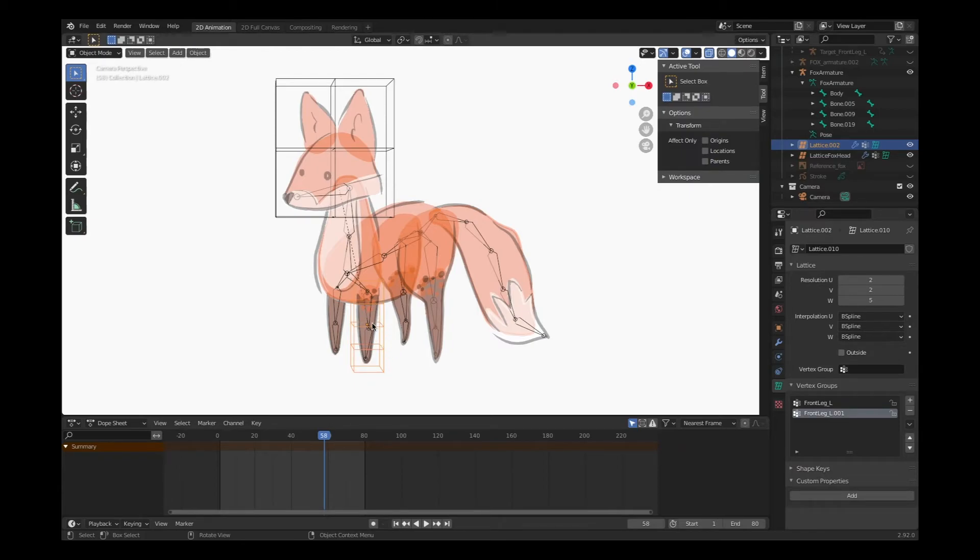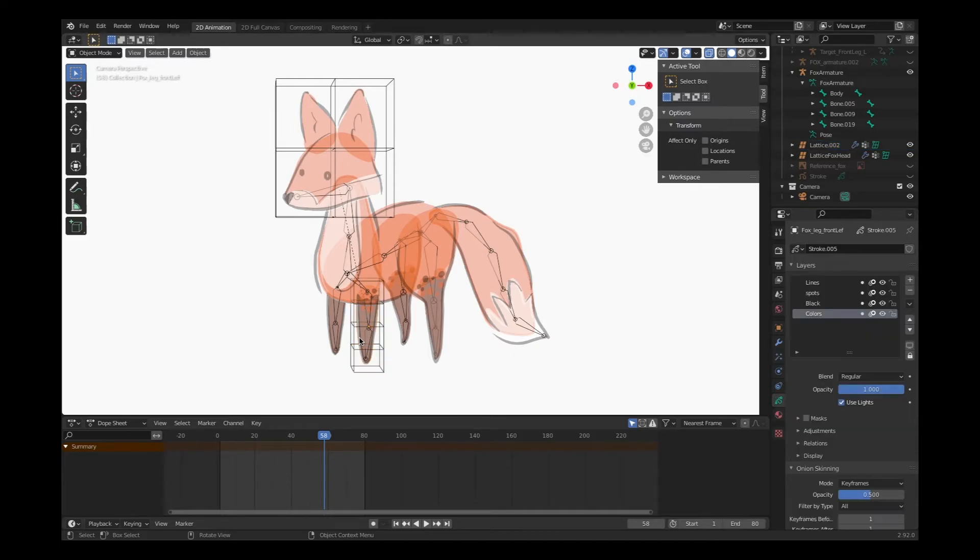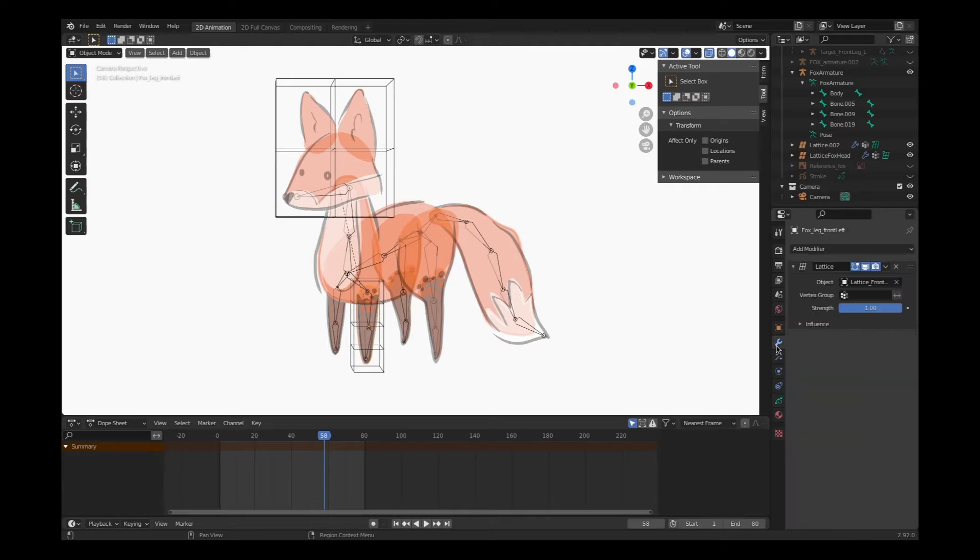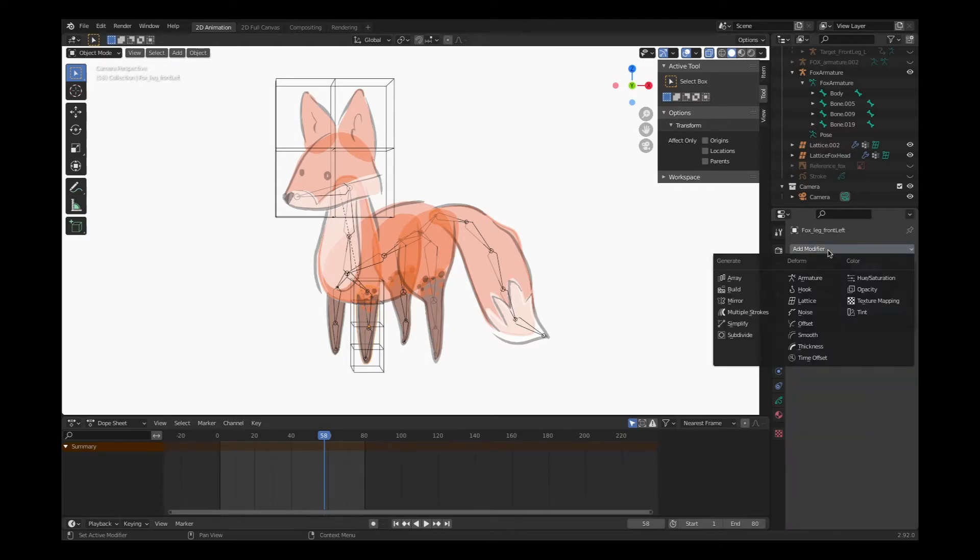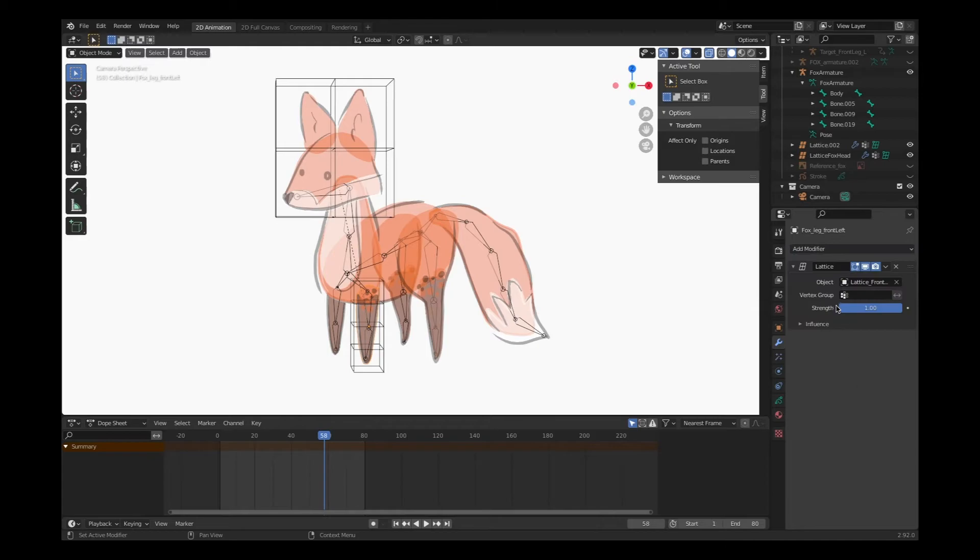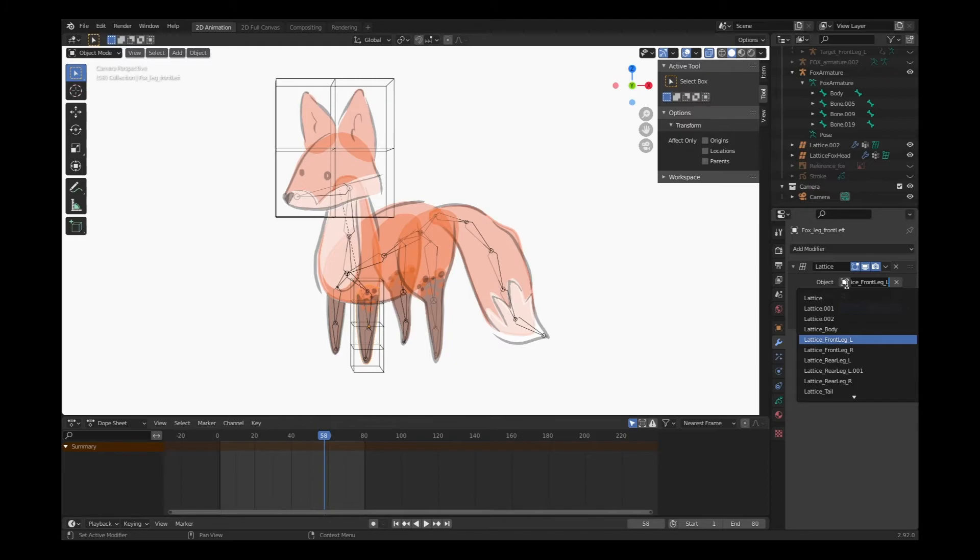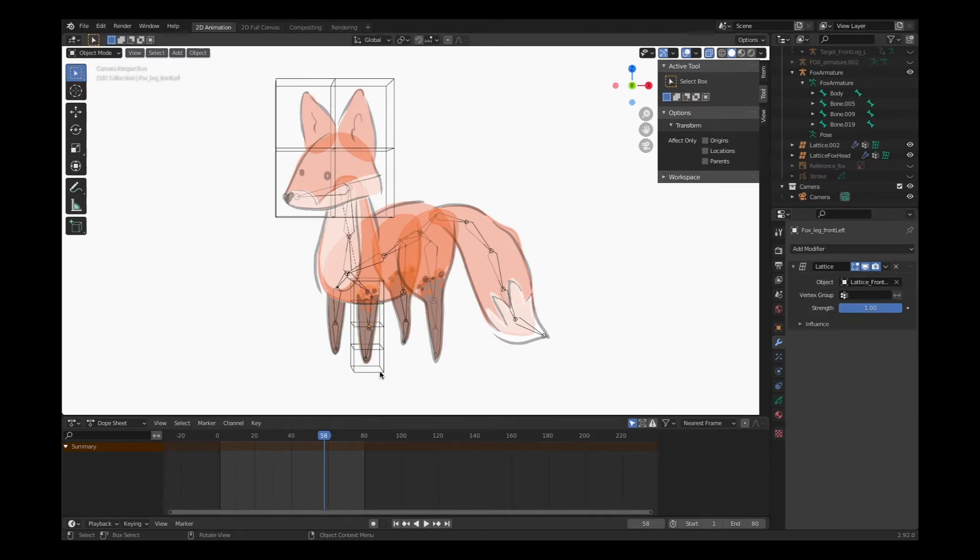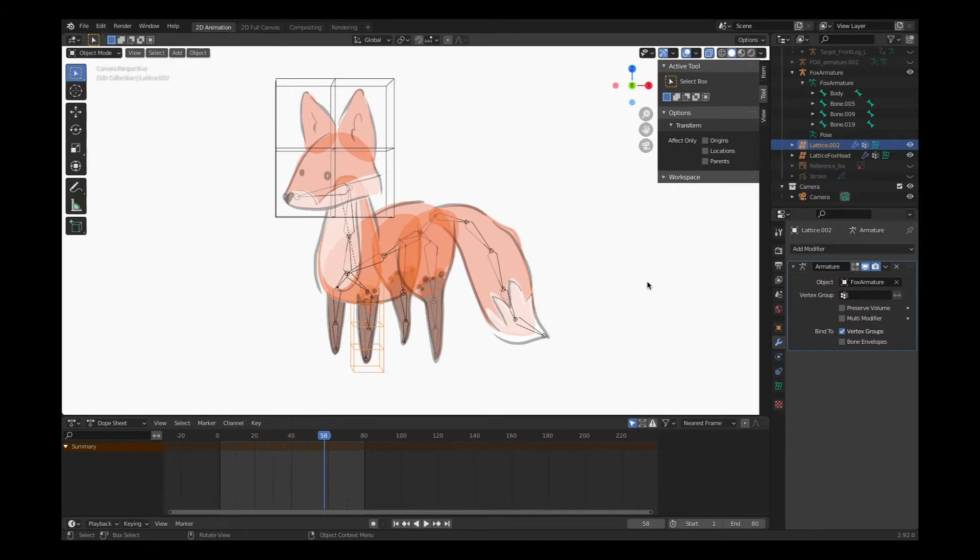We've got our lattice work attached to these specific bones within our armature. Amazing. Let's click on the artwork. Easy - add modifier. Remember, we're selecting a lattice to attach the artwork to. Click on lattice.